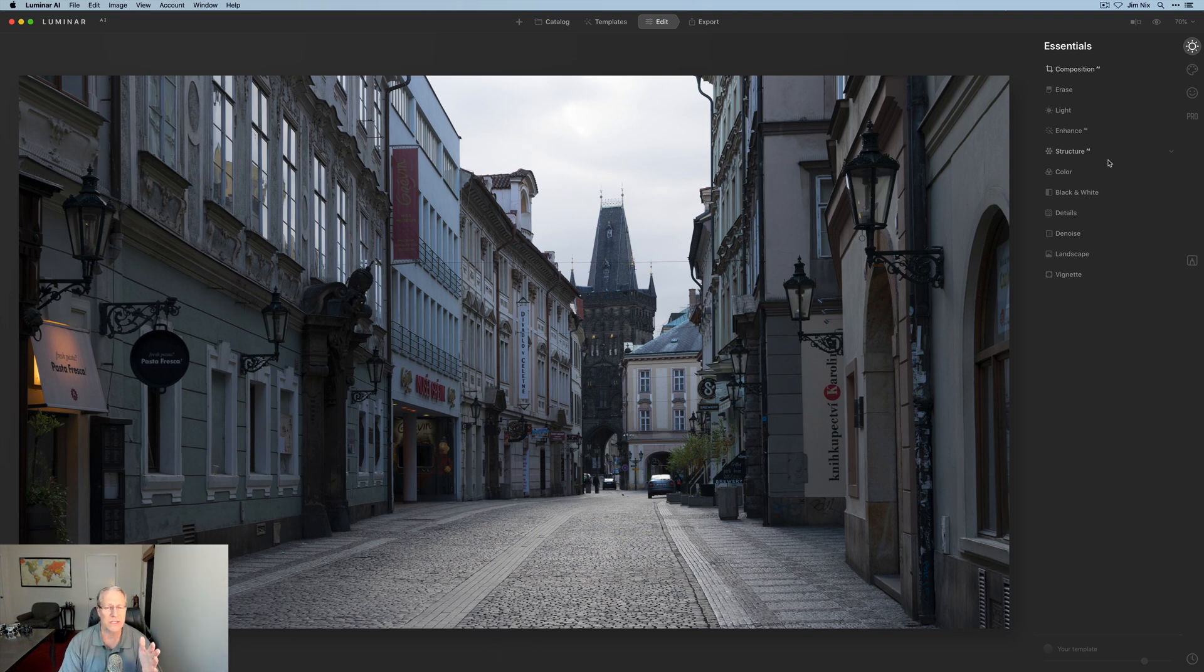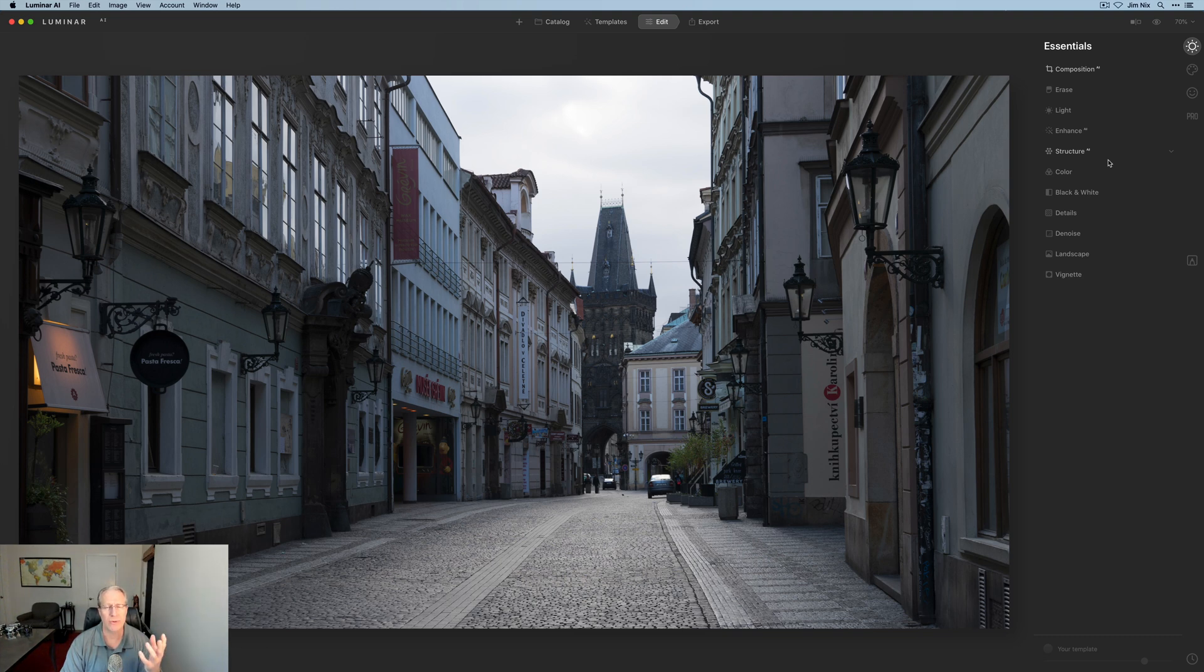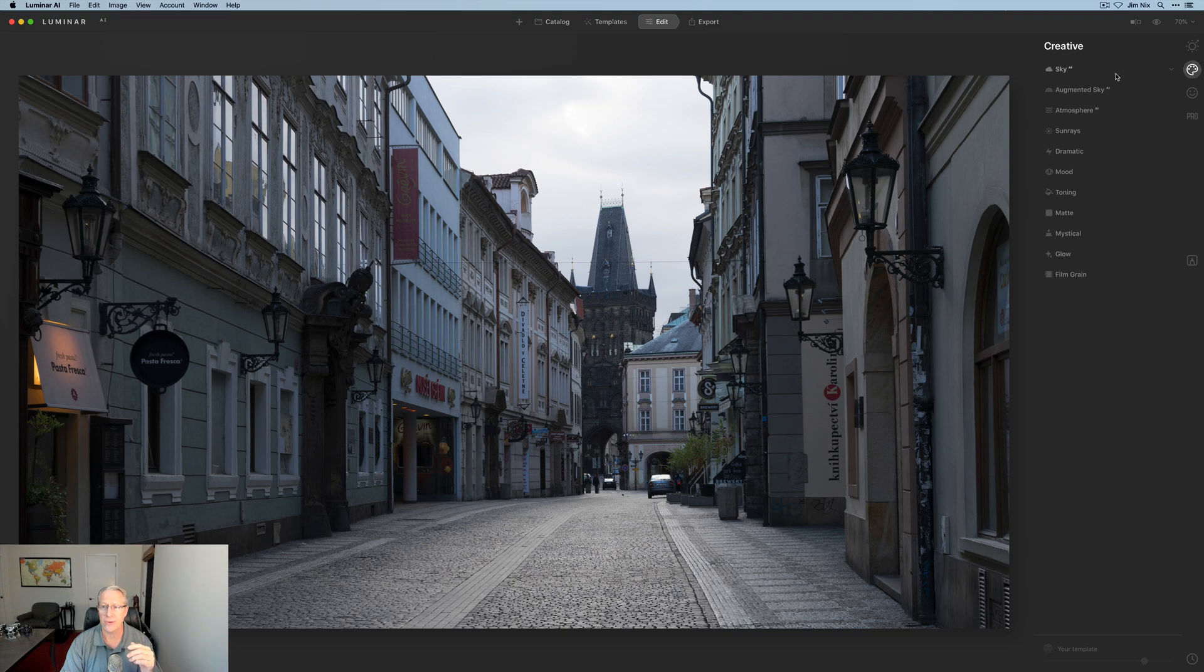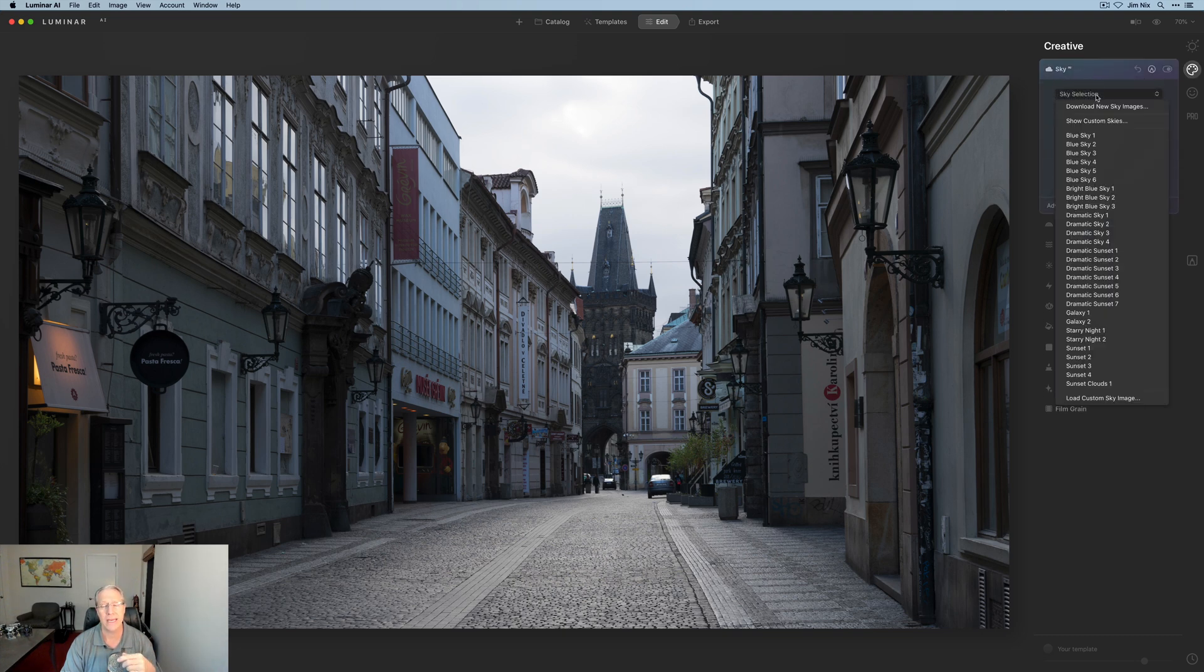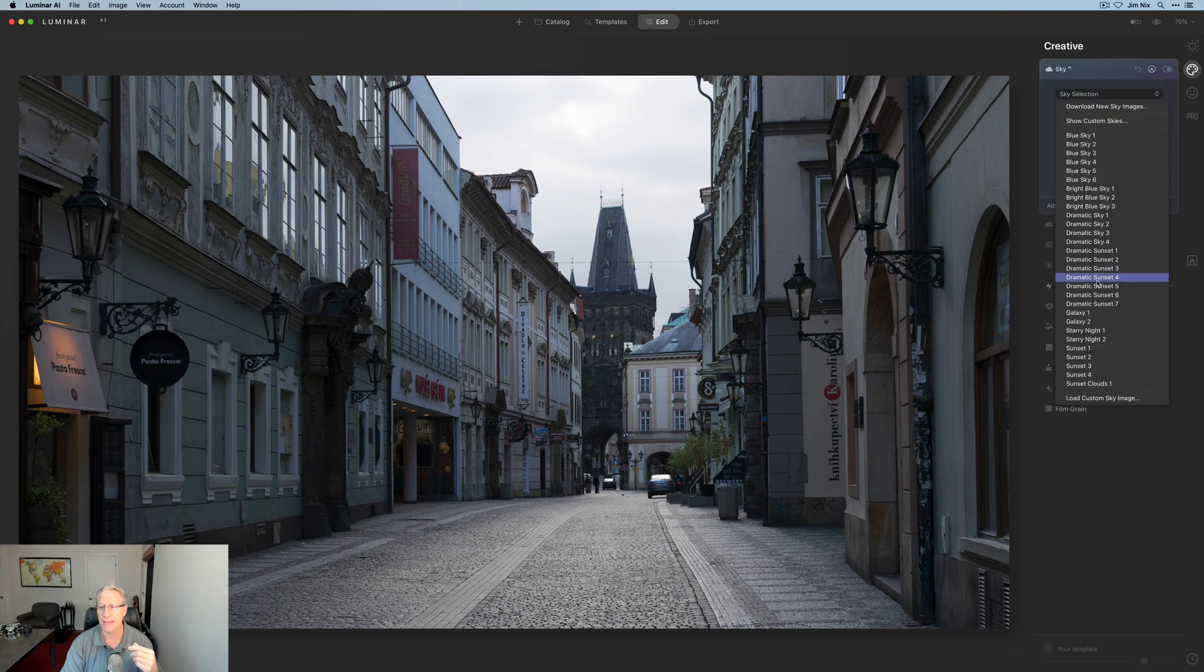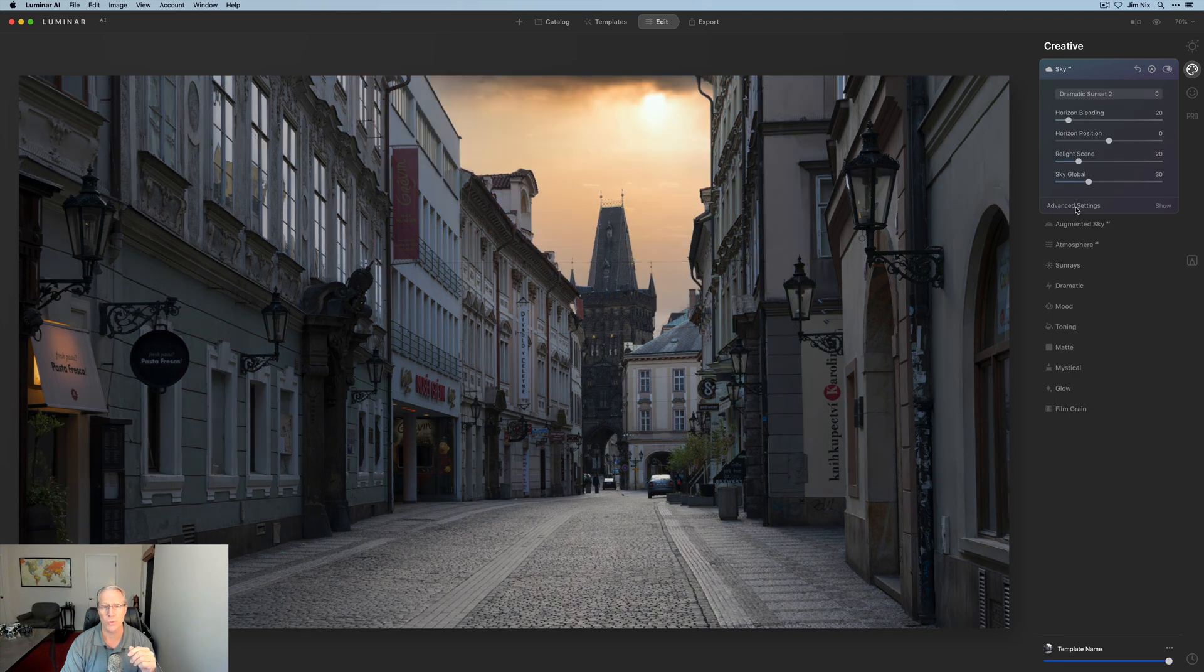The first thing when I see this photo that I look at is the sky because it's pretty white and pretty blown out. So of course, I'm going to go ahead and get on the Creative tab and do the Sky AI and pick a new sky and do a replacement. And I'm going to get dramatic sunset too.